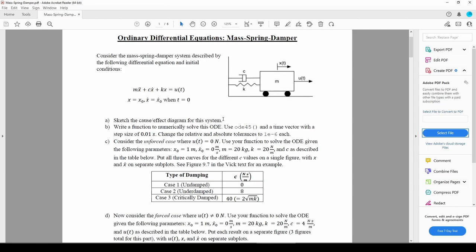In this video, we'll write a MATLAB function to solve the mass spring damper system and run some test cases to illustrate the system's behavior. Without further ado, let's jump into MATLAB to program this system of first-order ODEs.